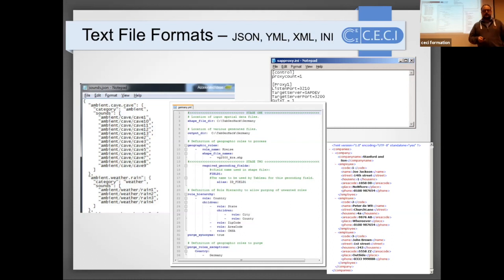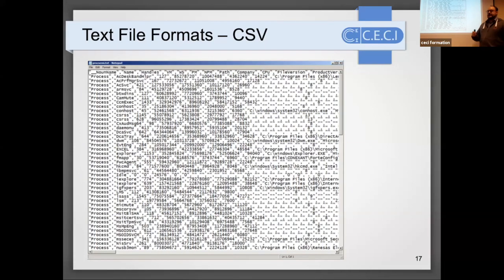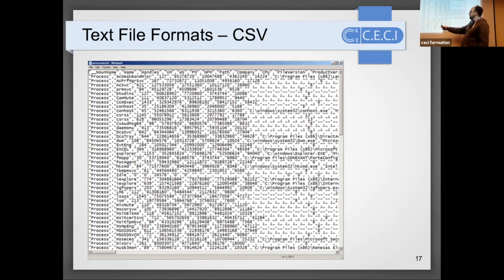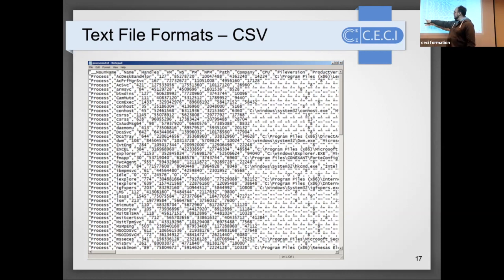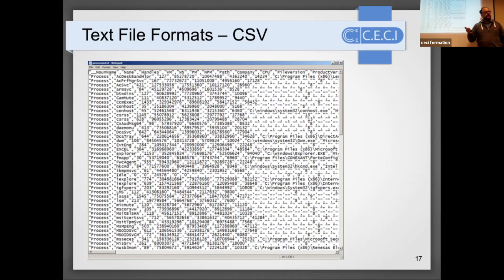If you have data to write in a text file format, you will most often use CSV - comma-separated values. You may have seen this when exporting data from Excel: a first line with column names, then rows with text or numbers separated by commas. This is very easy to read and modify - you can import it in Excel or any text editor.